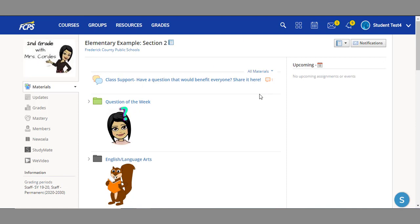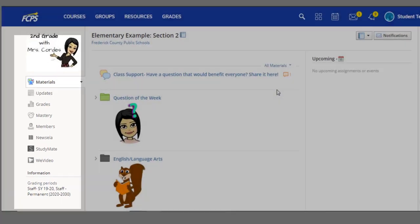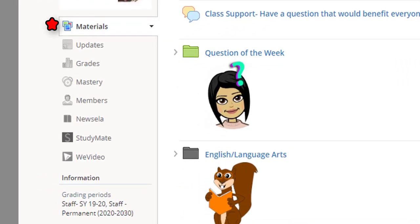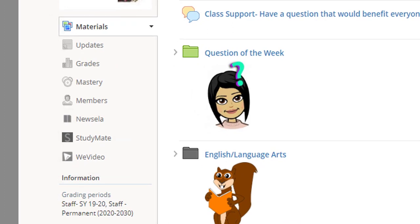Here's how the course page is broken down. On the left-hand side, you will see the different aspects of your course, like materials, updates, grades, members, maybe a few integrated apps, and general information.